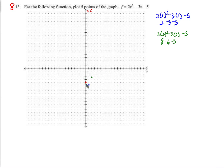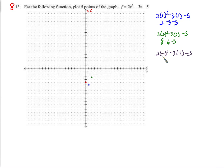For x equals negative 1: 2 times negative 1 squared, minus 3 times negative 1, minus 5. Negative 1 squared is 1, times 2 is 2. Negative 3 times negative 1 is positive 3, minus 5. So we have 0, giving us the point (negative 1, 0).